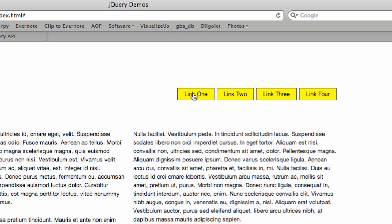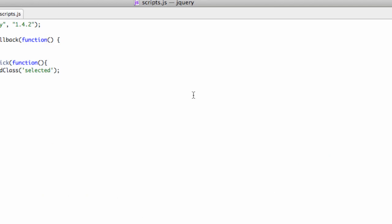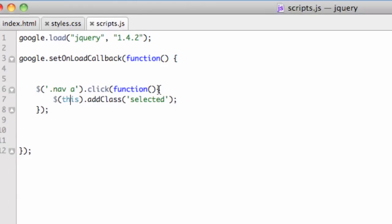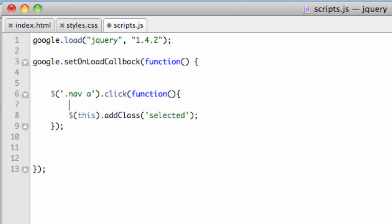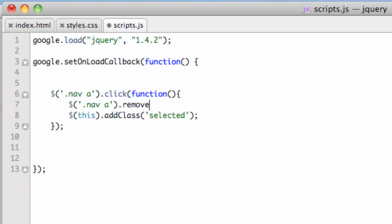We're going to use another jQuery function: removeClass. I'm going to put it first. We use a selector, dollar sign, then in quotes .nav space A. Then we say .removeClass and pass it selected.